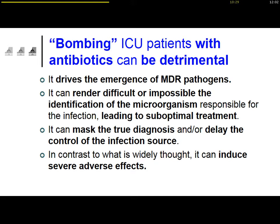Bombing ICU patients with antibiotics can be detrimental. It can drive the emergence of MDR pathogens, but also it can make it difficult or even impossible to identify the microorganisms responsible for the infection, leading to suboptimal therapy — particularly when the infection is caused by difficult-to-treat microorganisms. We need to be able to isolate the pathogen responsible for the infection in order to treat it appropriately. Bombing ICU patients with antibiotics could also mask the true diagnosis and delay the control of the infection source.